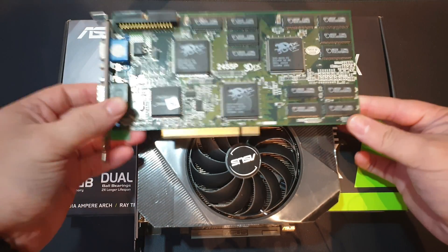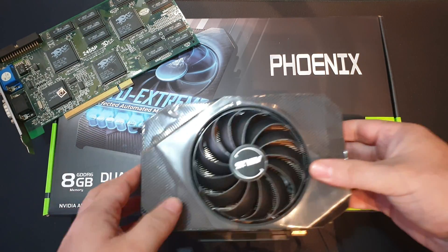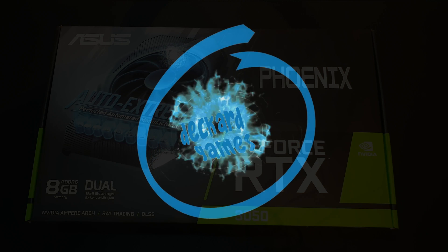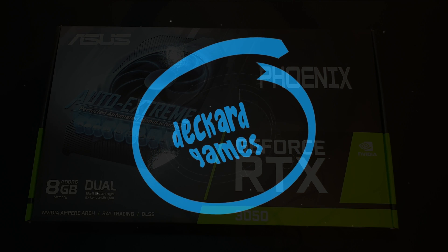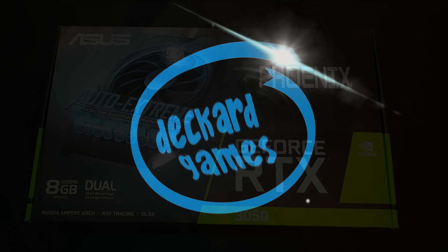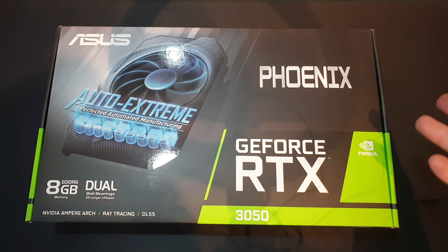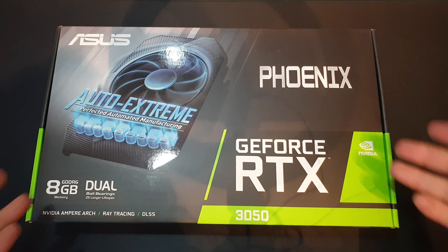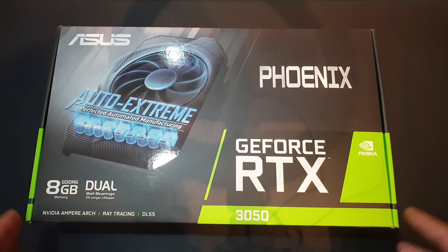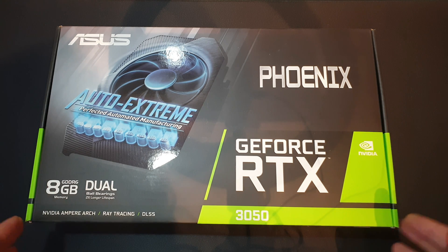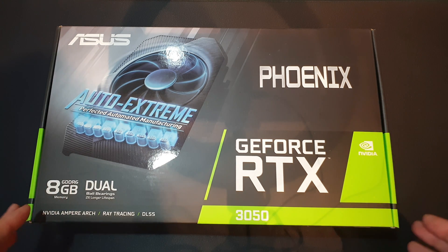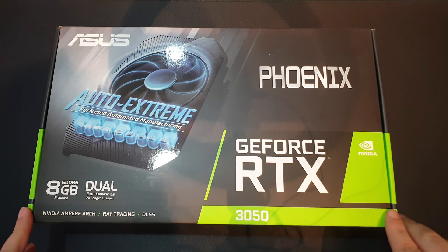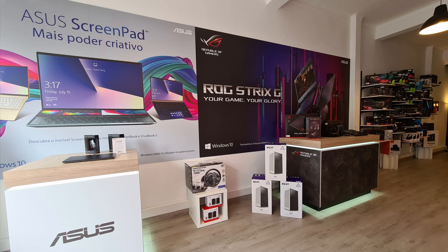From now on, being smaller than a Voodoo 2 is something. Greetings, welcome to another Deckard Games YouTube PC modern thing, because today we are going to review the new RTX 3050 from NVIDIA.